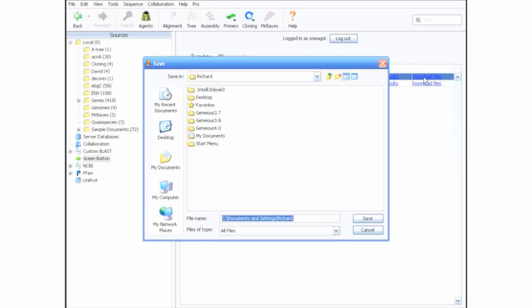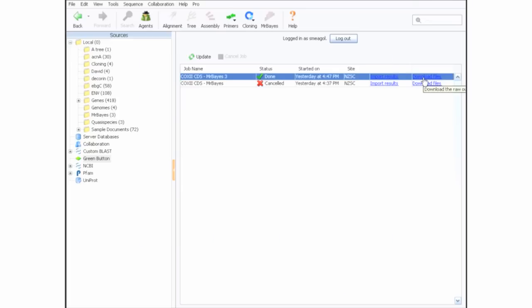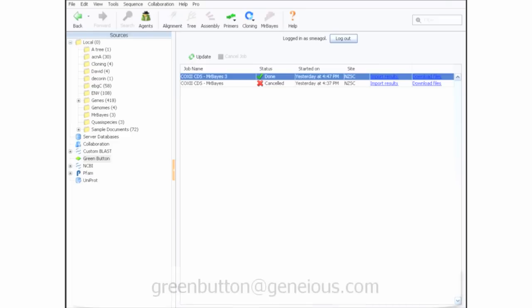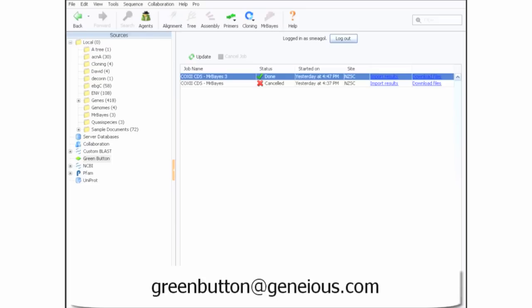Now you should be ready to try out a few jobs using your free credit and experience the power of Green Button for yourself. And remember, you won't be charged beyond your $10 free credit until you decide to top up your account. If you or your institution is looking for inexpensive, highly available computing resources on demand, Green Button is a great option. Contact us at greenbutton at geneious.com and we can assist in setting up an account.